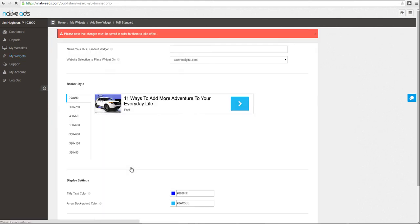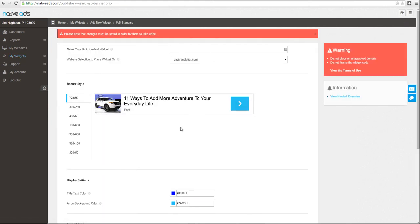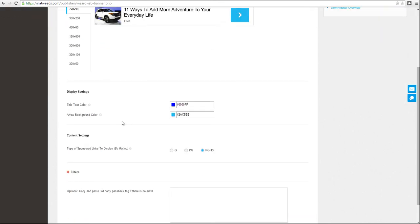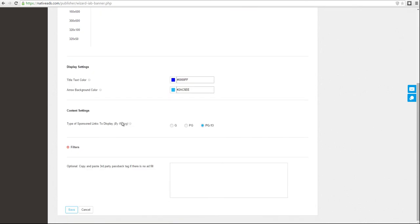Each product has a very easy to use step-by-step wizard that will allow you to customize the display and content settings for each product. Our in-stream and IAB units also offer a pass-back feature when there's no coverage.